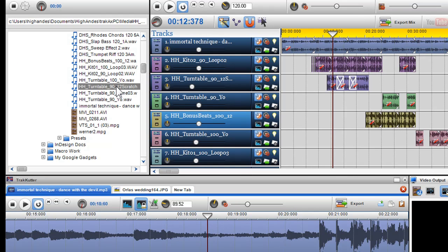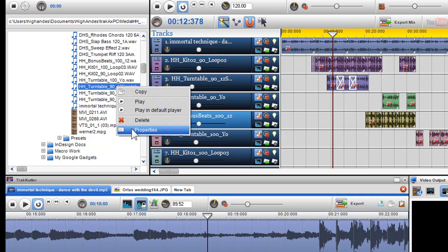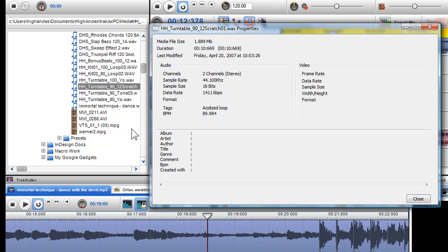You can find the detected BPMs of files in a number of ways. Firstly, you can right click on the file in the media browser and select properties. The properties window will appear and display the BPM as well as any tags attached to that file.